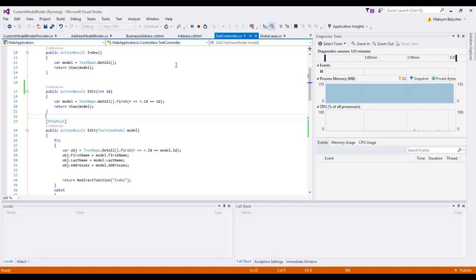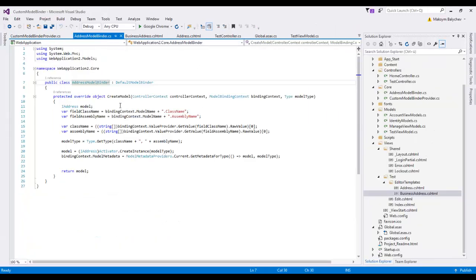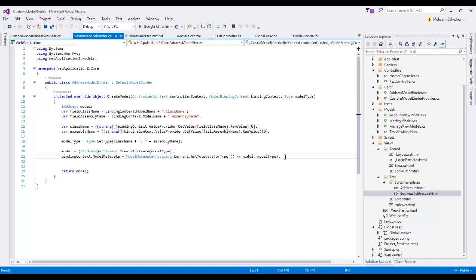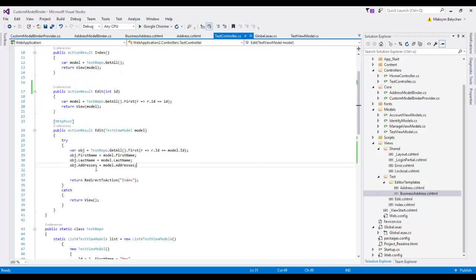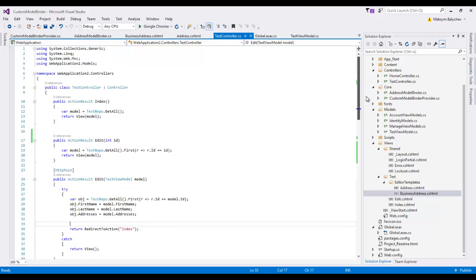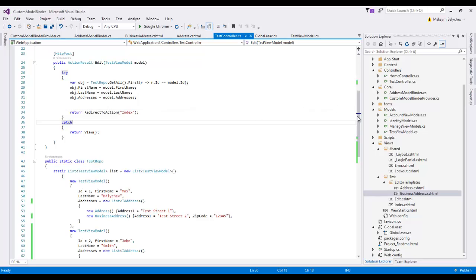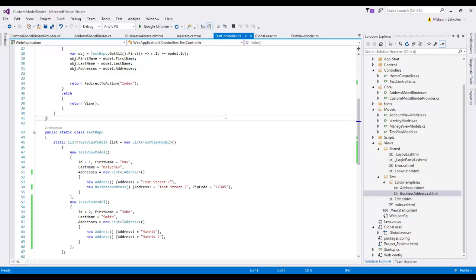Why does it work? We already know why. Because now we have a custom address model binder. We provide correct information about the class which should be created, our custom model binder creates an object of that class using reflection and assigns the metadata, so all properties can be correctly bound to a known type. That was the solution to quite a common problem which occurs when we need to create a list of some interface type and the default model binder cannot cope with that task. Thank you for being with me until the end — see you in the next video, bye-bye!